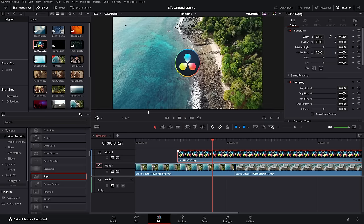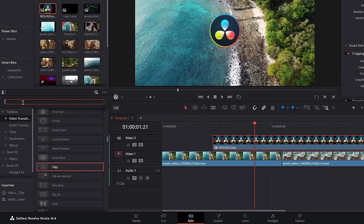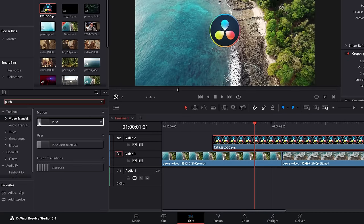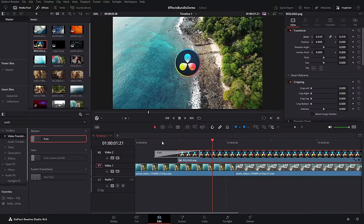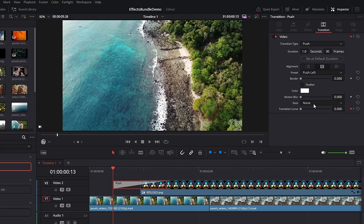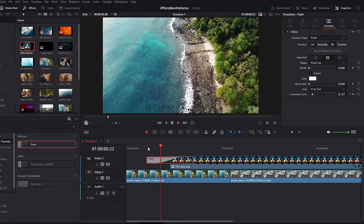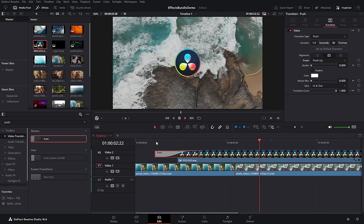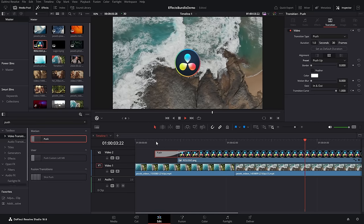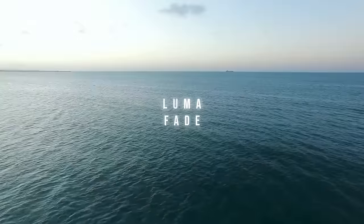The push transition is a super simple way of animating things to come on screen without messing around with keyframes or additional tools. From the video transitions area, simply search for push, grab it, put it on this logo for example, hit play and it's just going to whip in. Give it a click, change the ease to in and out — there are also presets so you can change it to be left, right, up or down. It's a nice quick easy way to animate anything in or out.